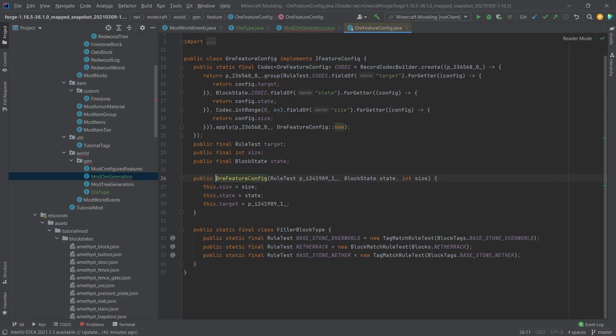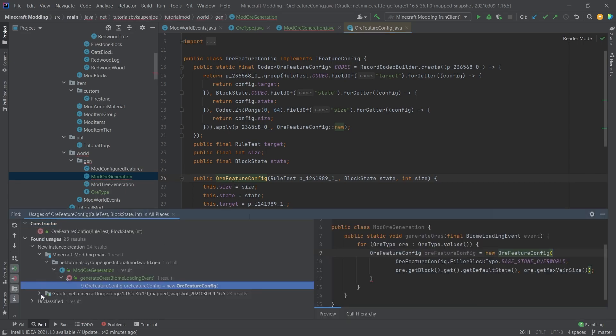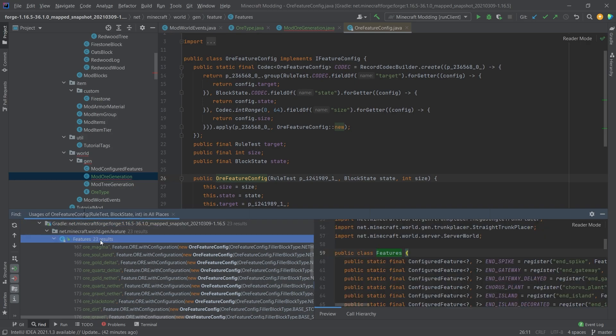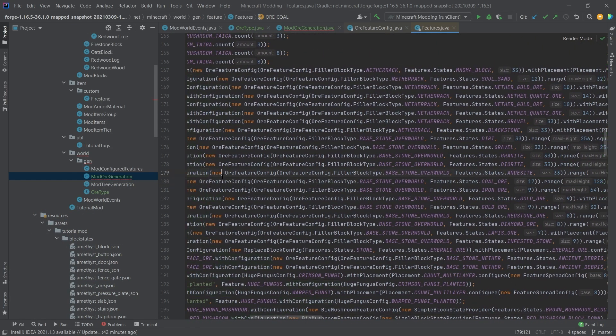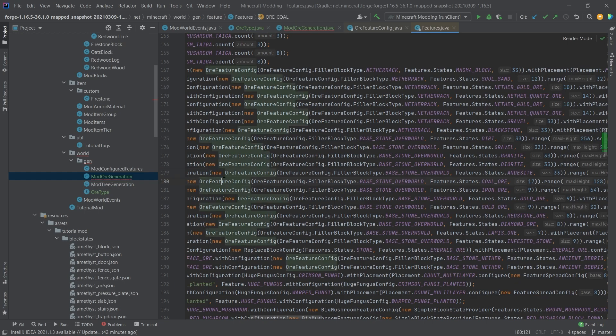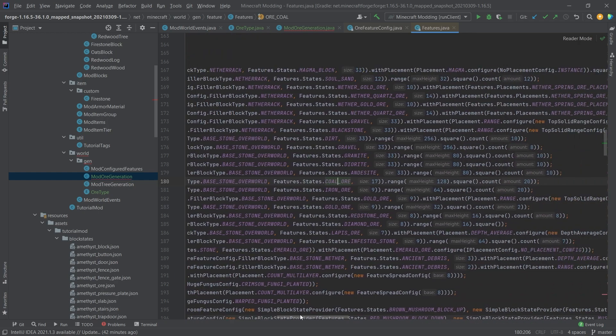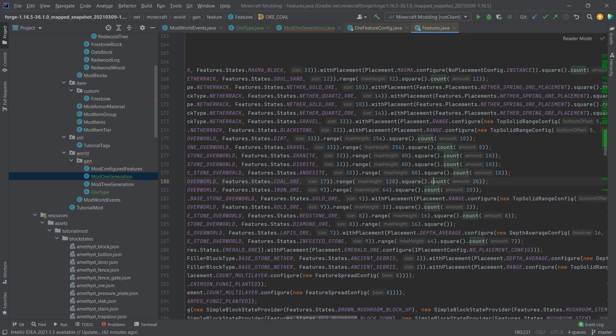You can also middle mouse button click on the OreFeatureConfig and then use Alt+F7 to see where it has been used. If you go to net.minecraft.forge and then the features class, we have a feature.ore with this OreConfiguration. You can see features states coal, this simply gets the default state of the coal ore block. Then we call range here for 128 square and count.